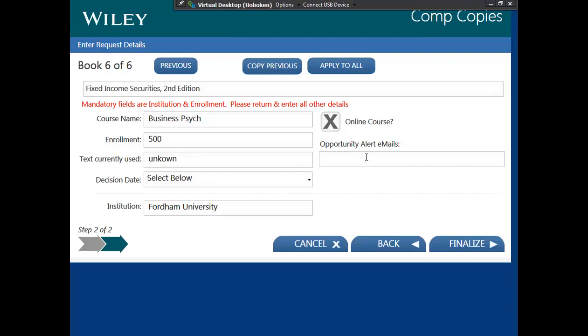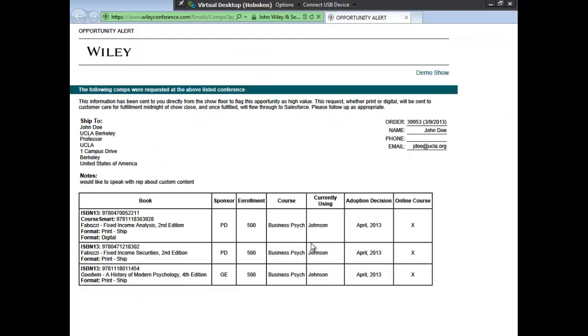Another new function here is the ability to send a quick email directly from the system to anyone you need to flag an opportunity or request that cannot wait to go through the normal channels. Simply enter an email into this field. Upon finalizing, an email will condense all of the details of the request for follow-up. It will still be recorded and fulfilled by customer care.